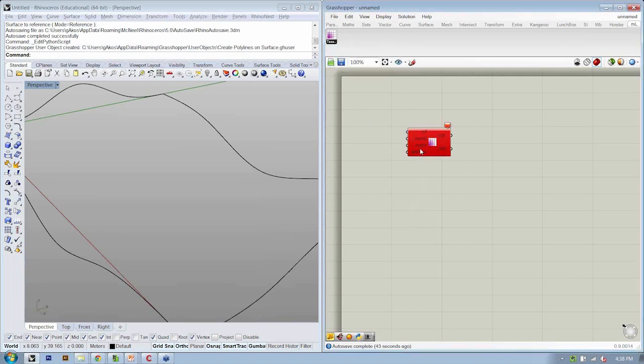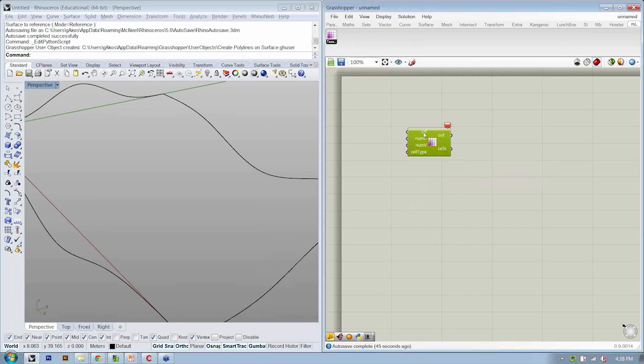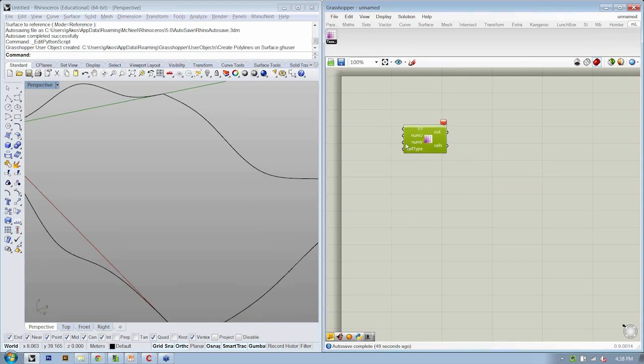So it gets really useful once you're able to create a robust scripted component in Python and then save it as a custom user object.